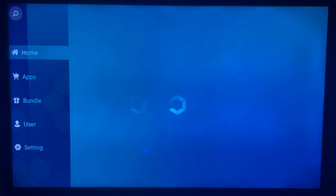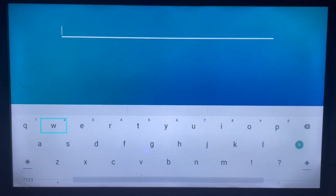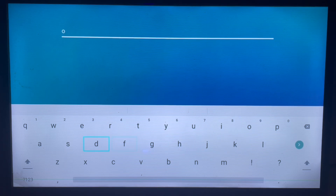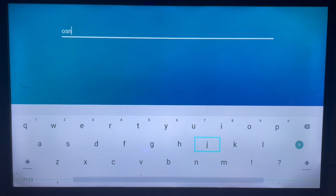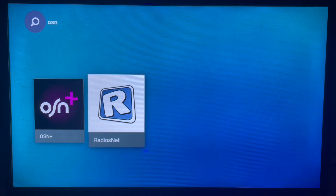Once the app store is launched, I'm going to search for the app OSN Plus. The simplest way to get the application is to come over to the search bar and type in OSN Plus. Just type in OSN and search — it's going to show me the app, and here's the application.